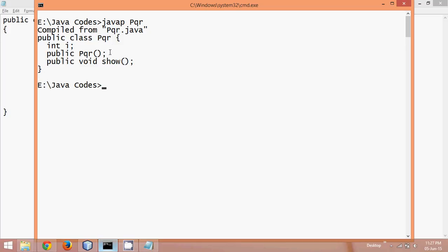Okay, and that's the advantage of this javap command. So do we only get the user defined classes? We can also get the structure of pre-built classes, like we have object class.